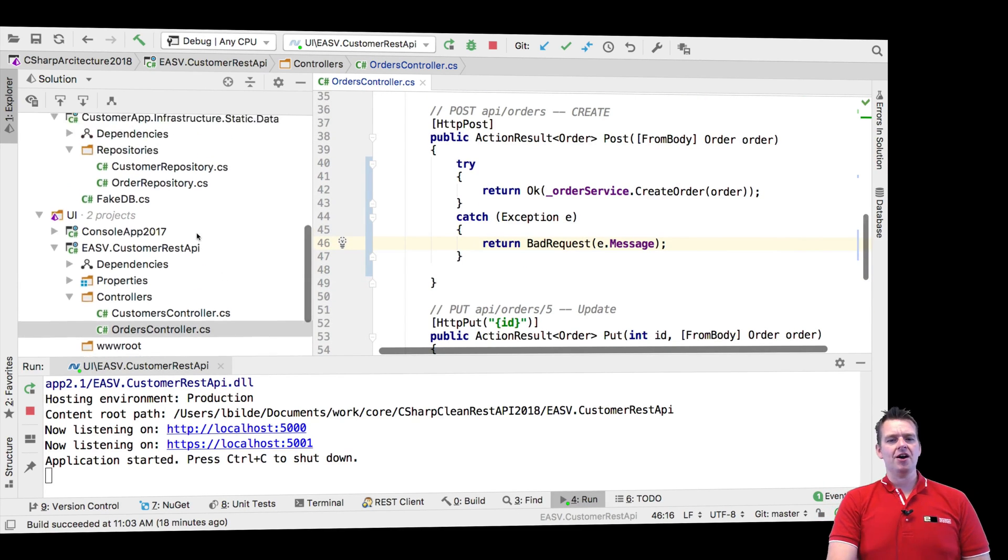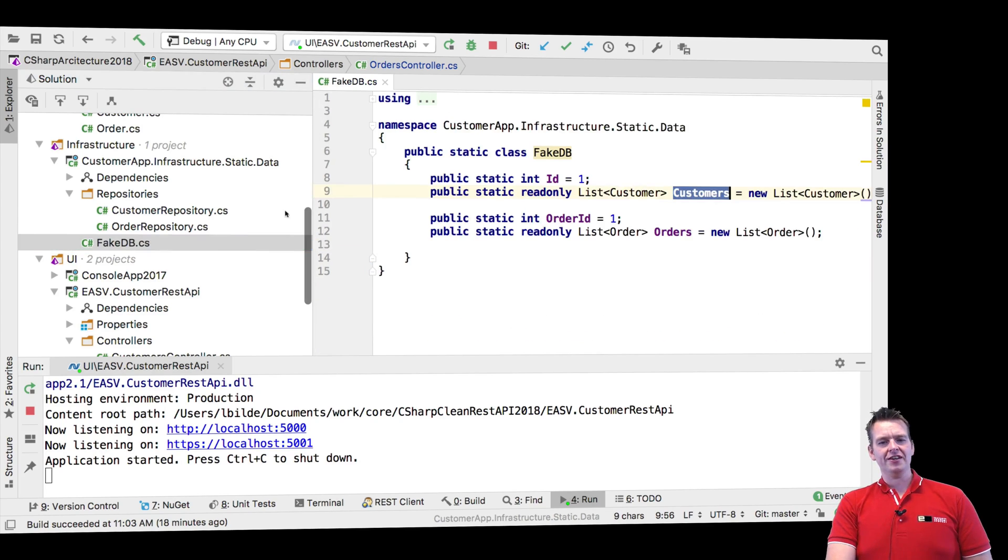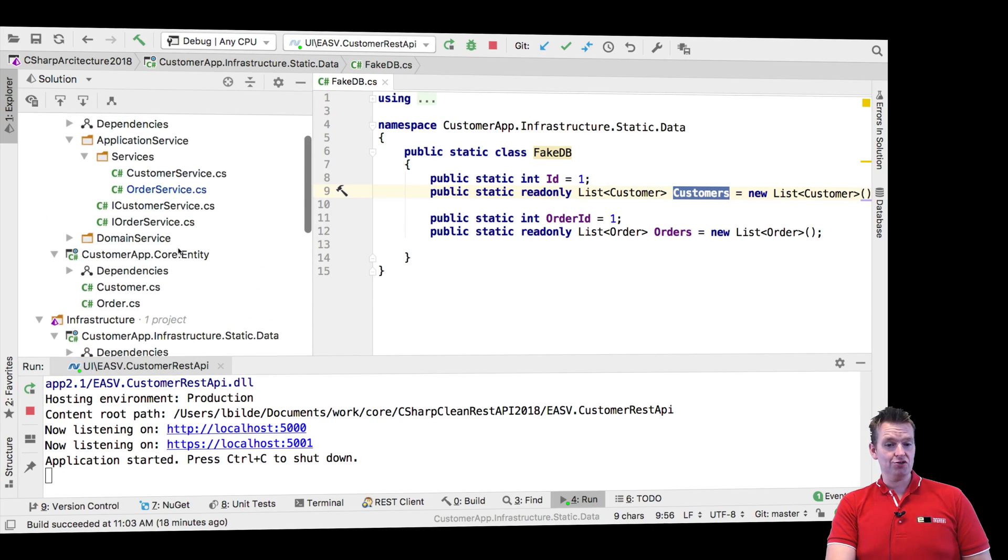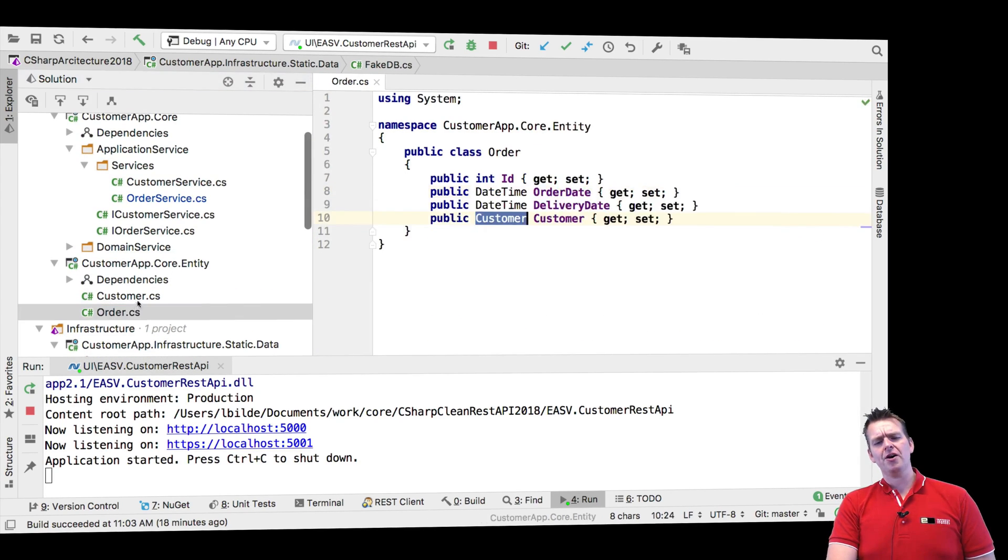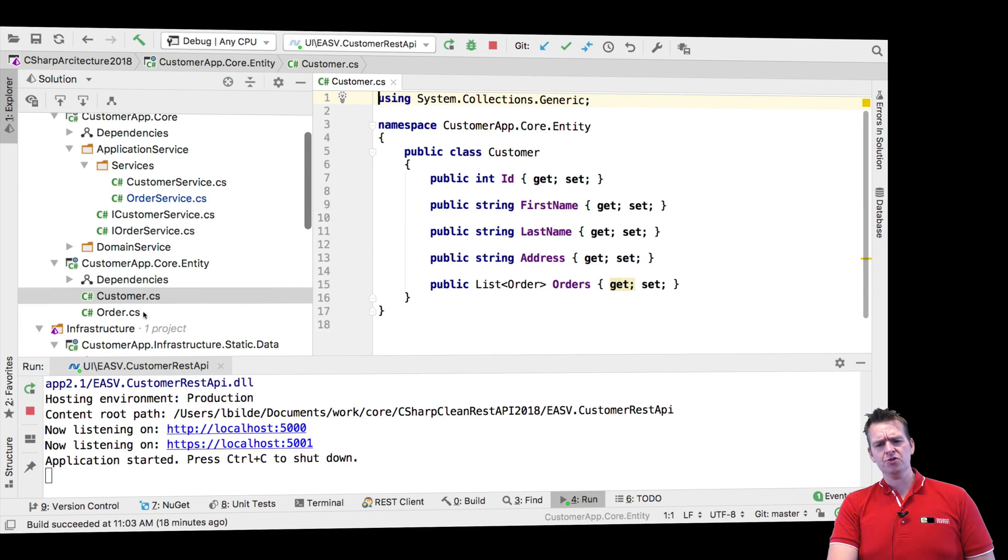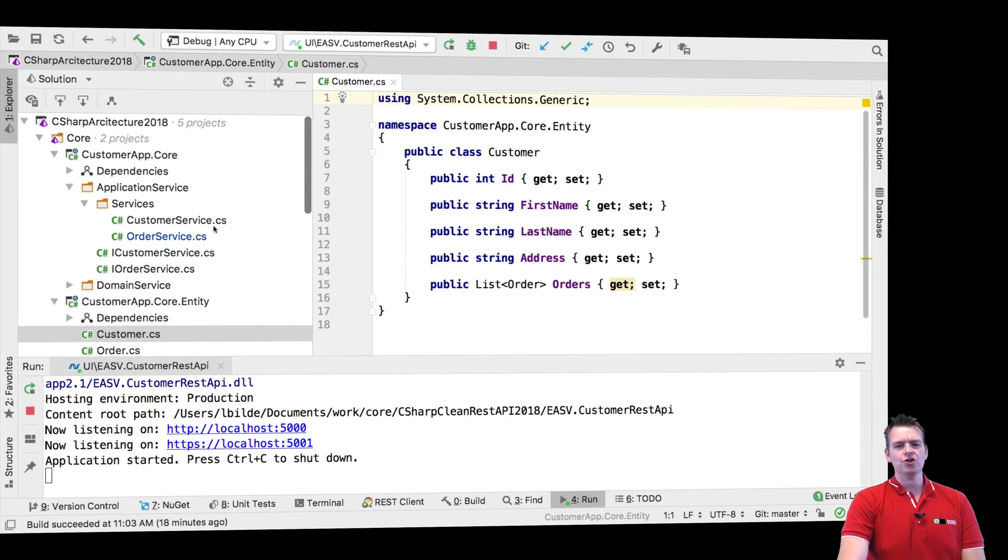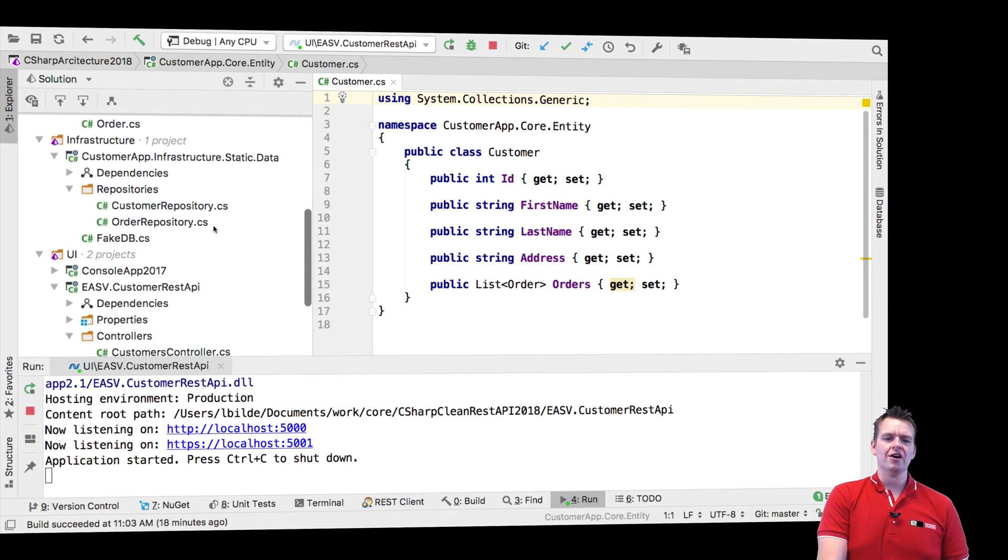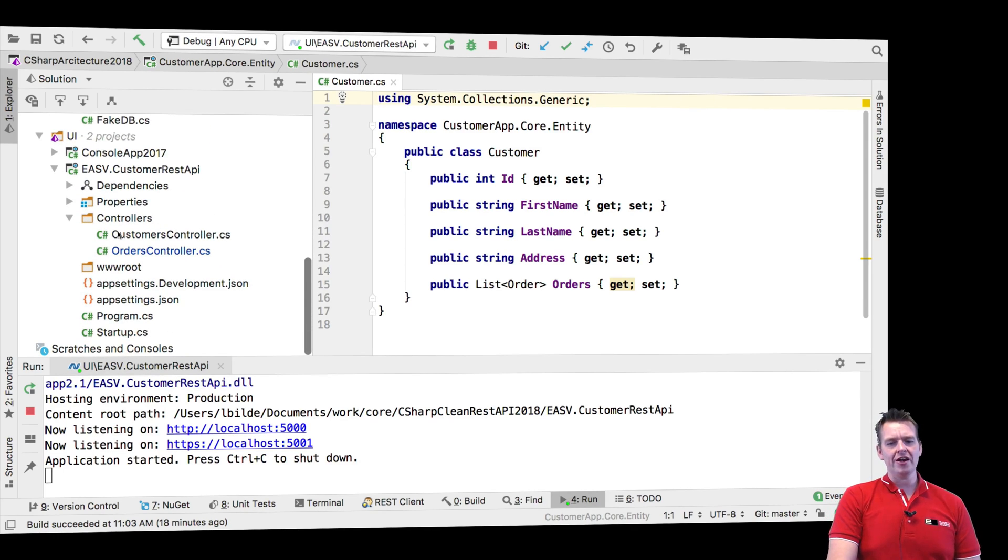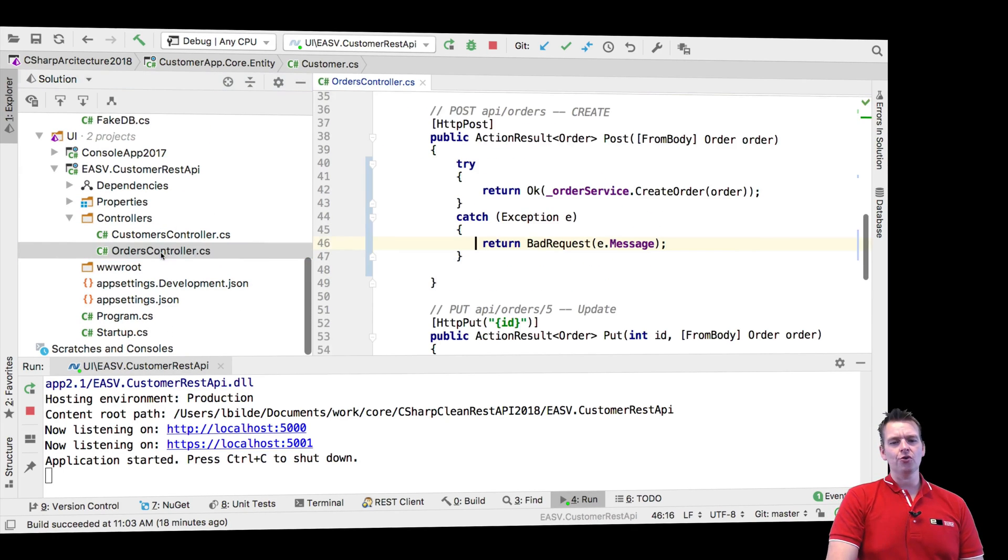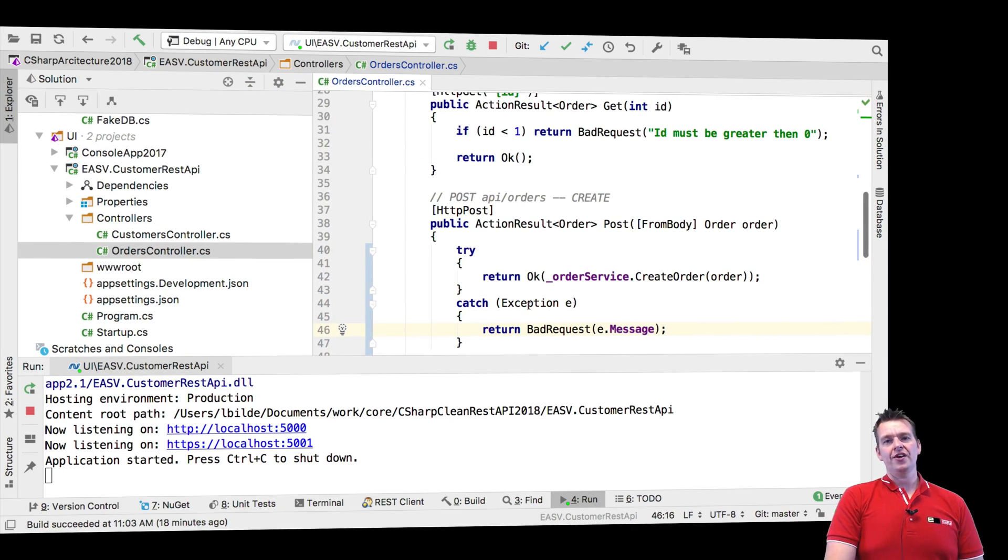We talked a bit about how the fake database is starting to be a nuisance and how we need to switch it very soon. We talked a bit about relations between entities, and we of course talked about how to add a new service and use our clean setup to quickly create a new controller that can communicate with an actual data source.